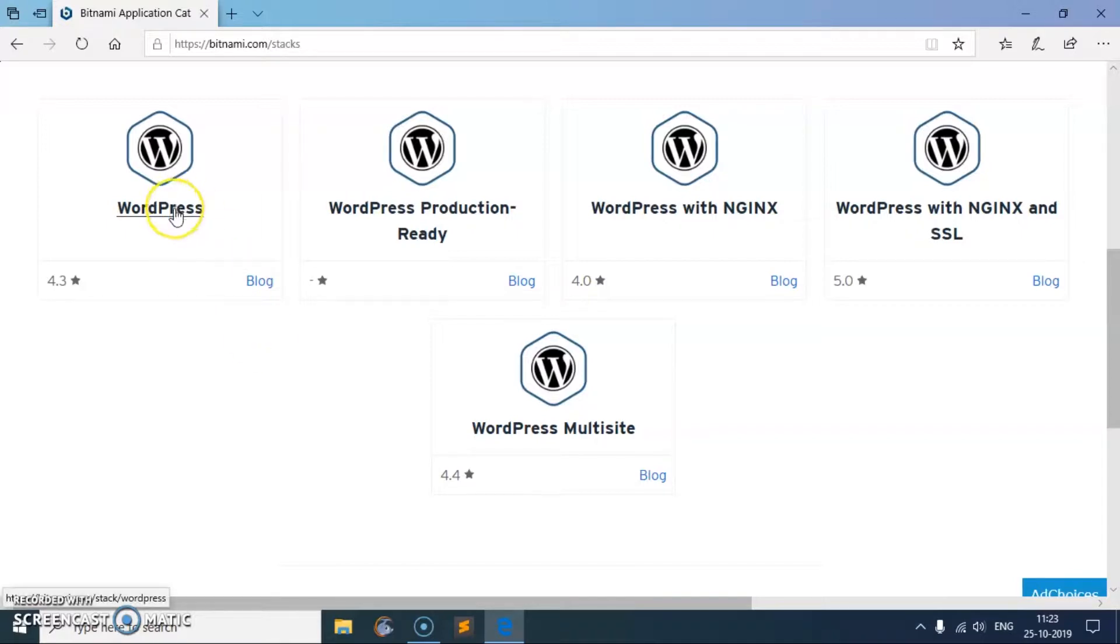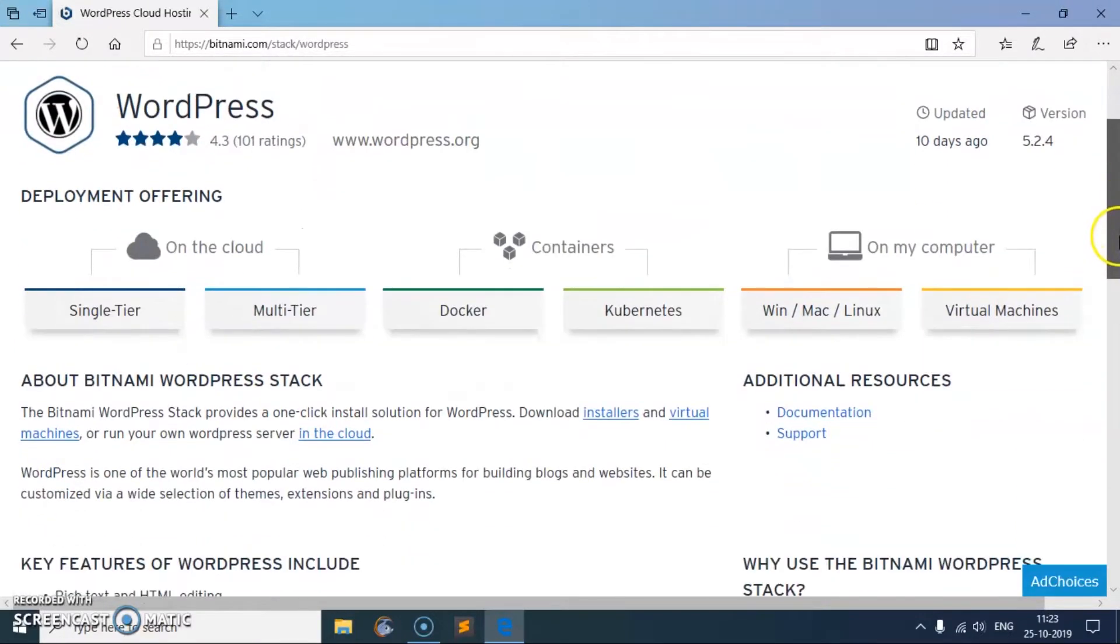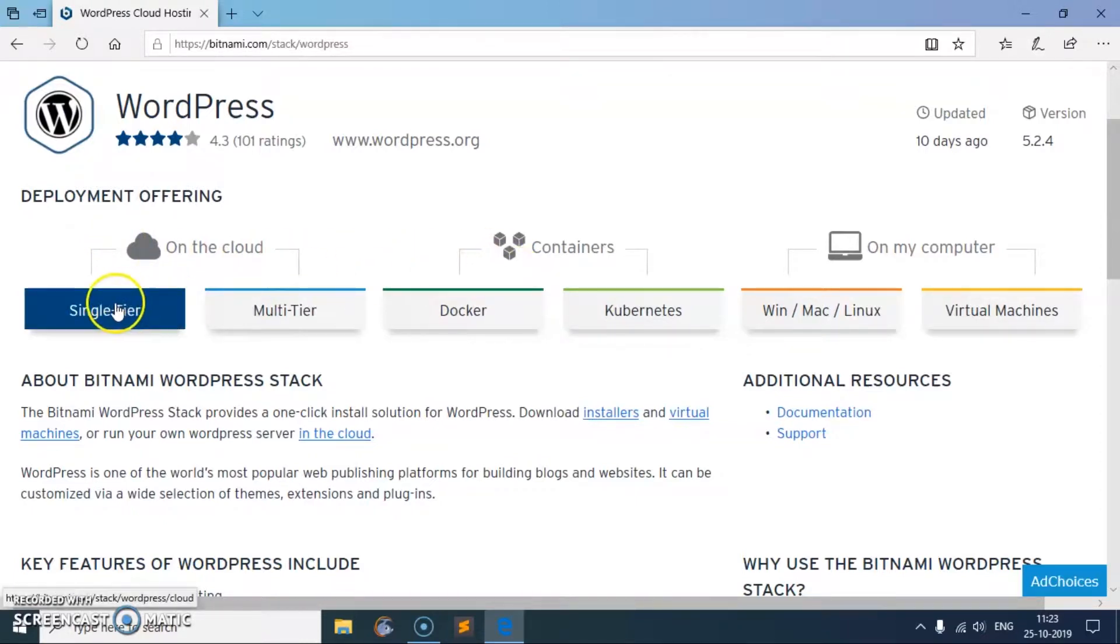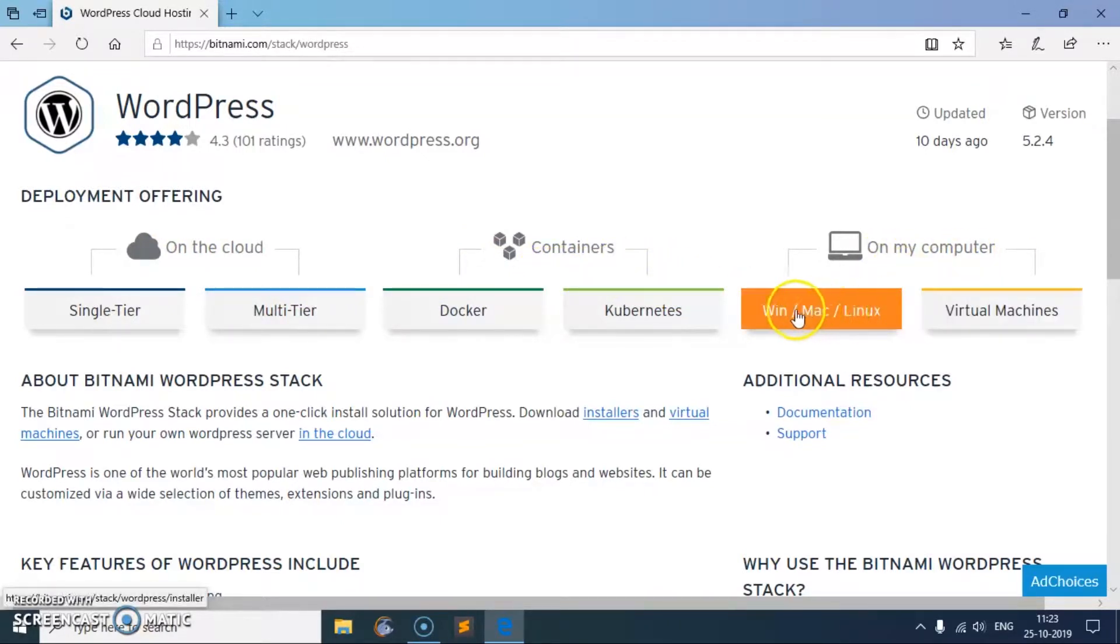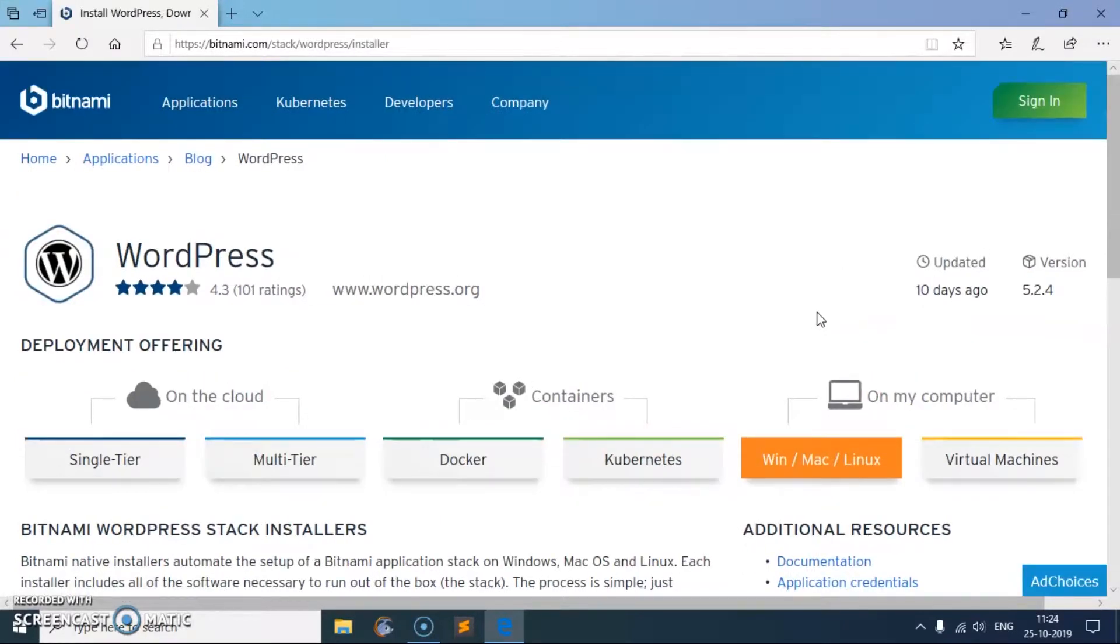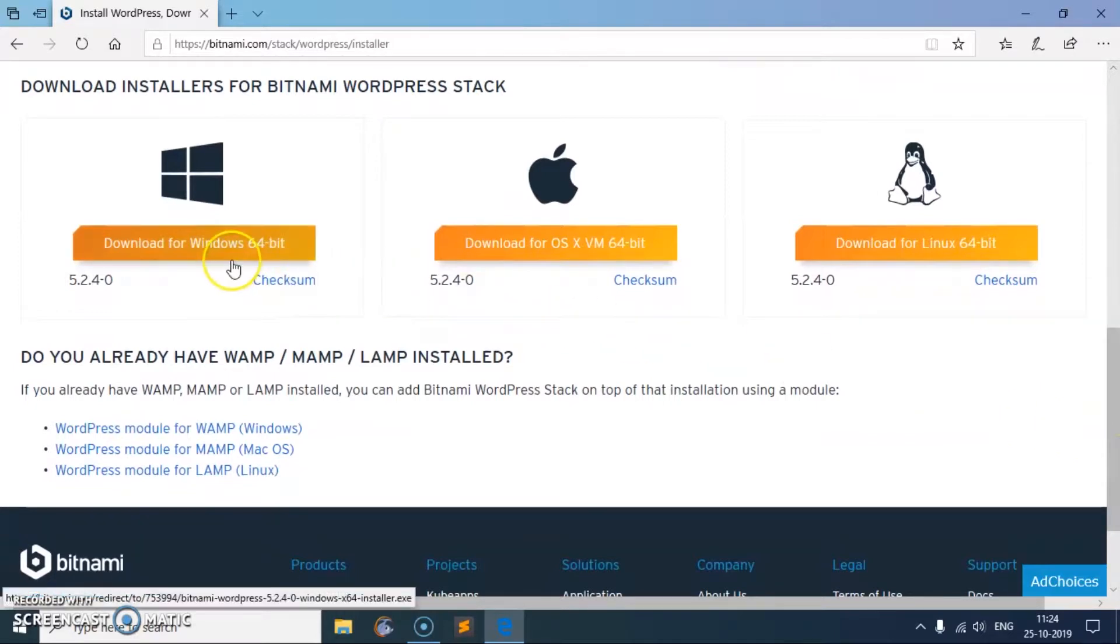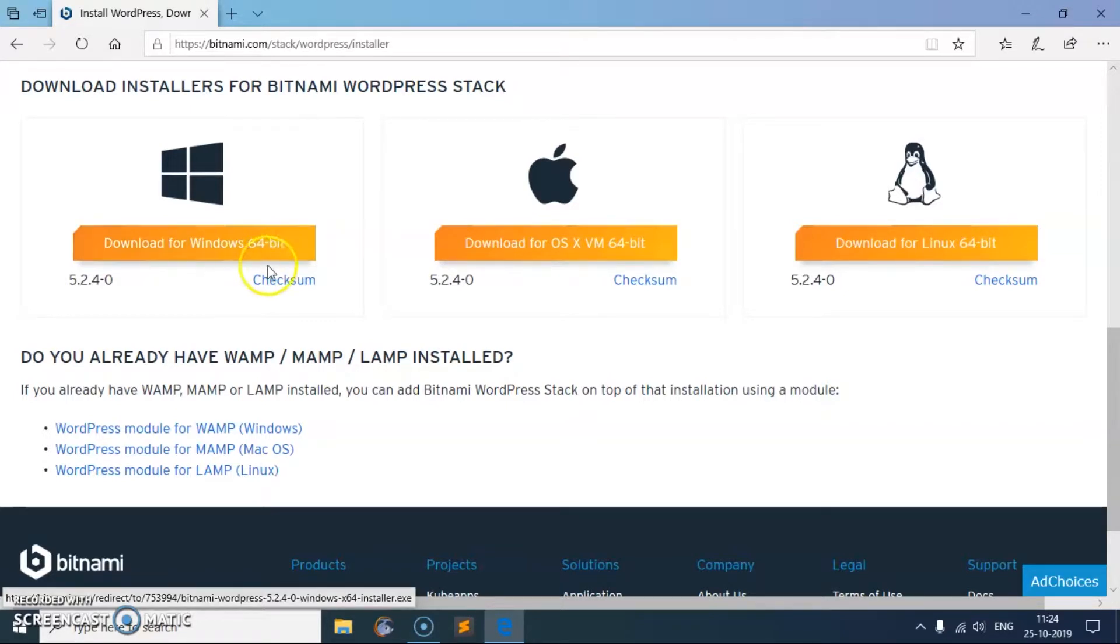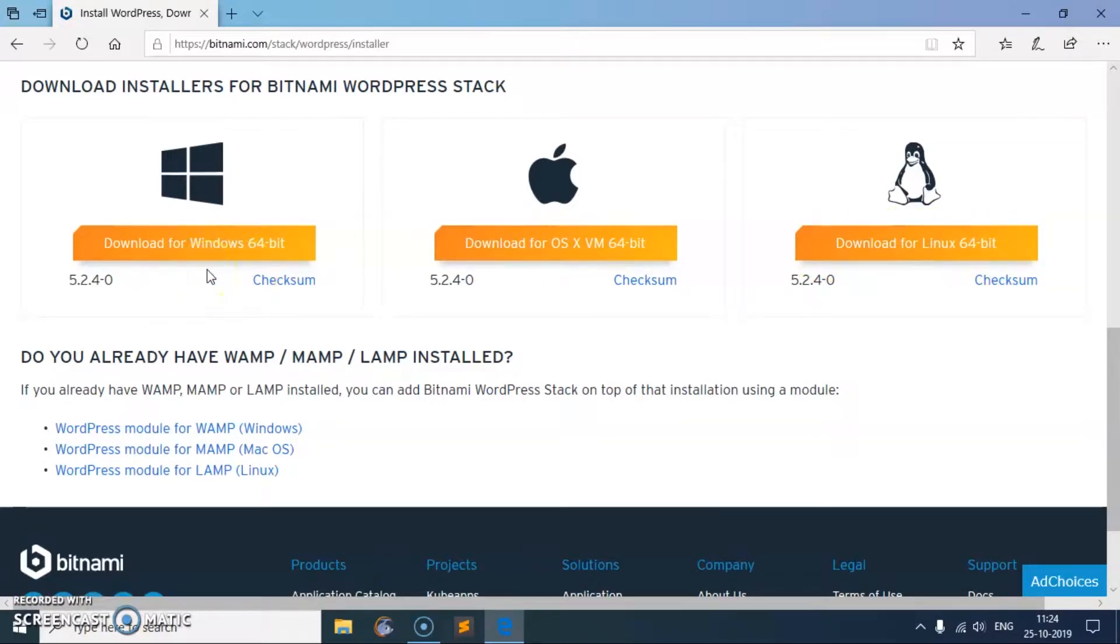I'm going to use this WordPress which comes with Apache, and then you have to select the system where you want to install it. You can use it on the cloud, container, or locally on the computer. I'm going to use this Win Mac and Linux, click on it and scroll down. These are the downloads. If you are using Windows 64-bit system, your system has to have 64-bit. In case if you have Mac OS X and above you can go ahead and click on this. For Linux users go ahead and click this one. Since it's Microsoft Windows 10, I'm going to click here, download for Windows 64.